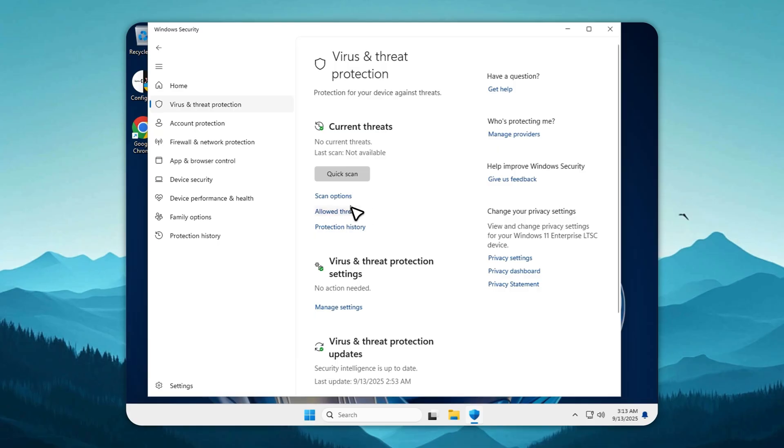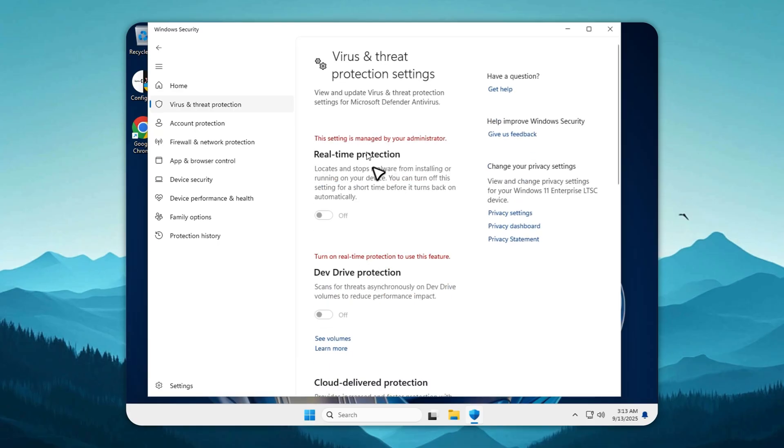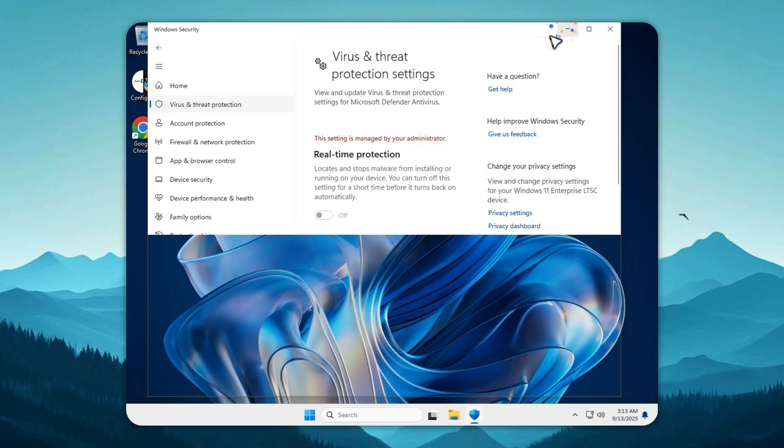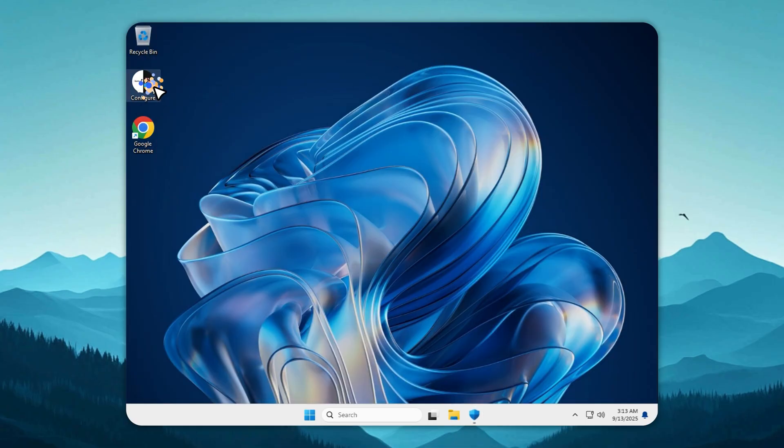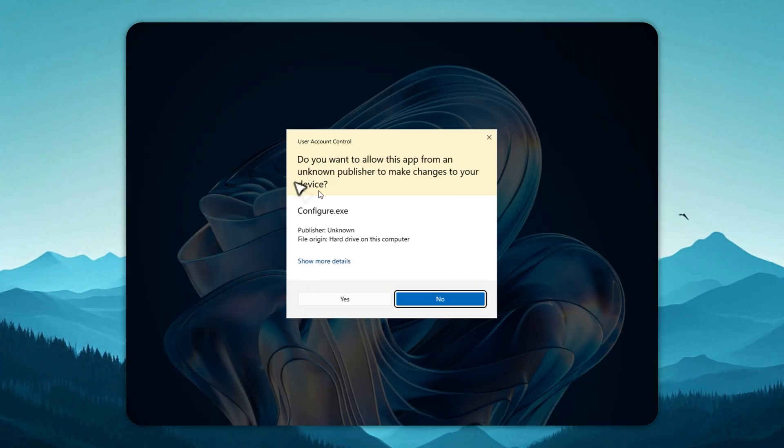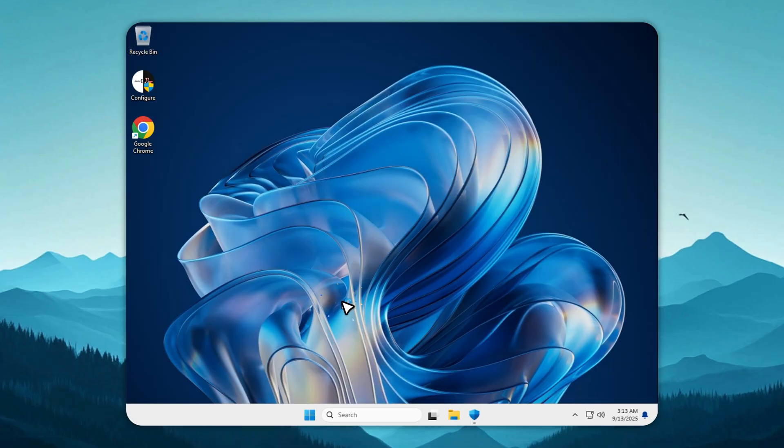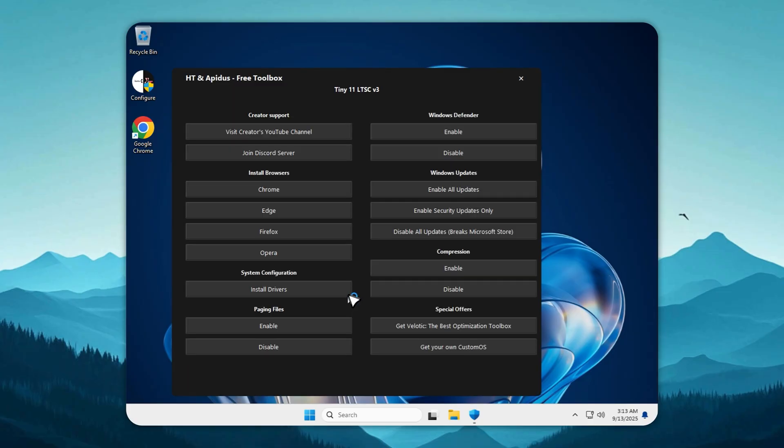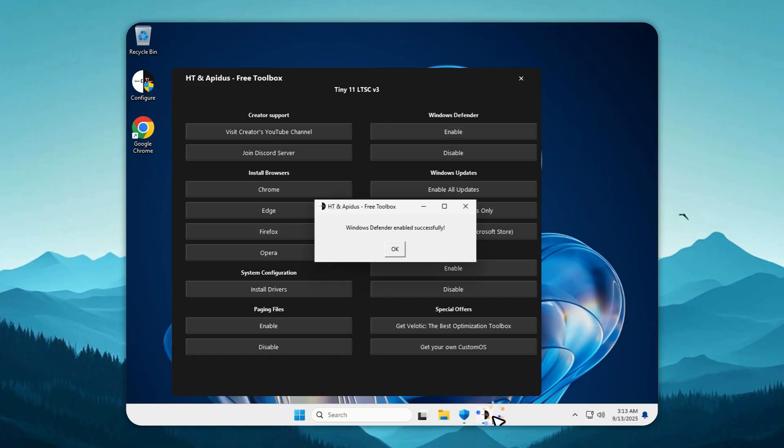Now let's talk security, a key concern with any custom OS. Tiny11 LTSC puts you in full control. Want Defender? Open the Configure Toolbox, go to Security, and enable it. It works just like regular Windows. Don't want it? Skip it entirely. This is your system, not Microsoft's.